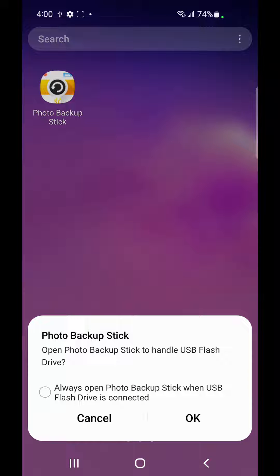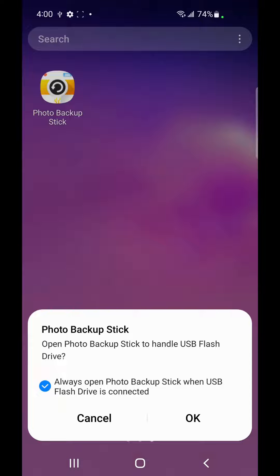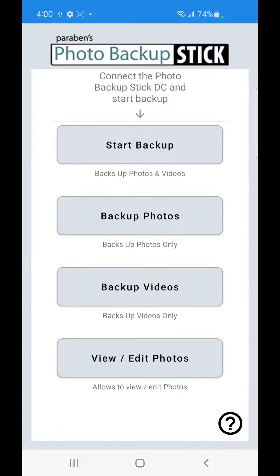Now Android is going to ask you if you want to always open the Photo Backup Stick app when this drive is connected. I recommend tapping on Always Connect and OK.